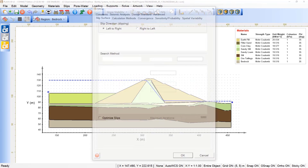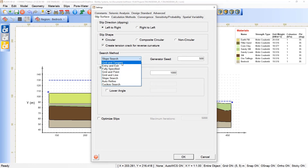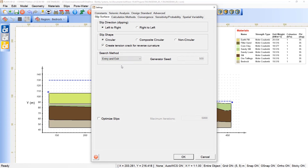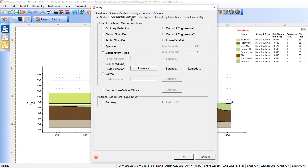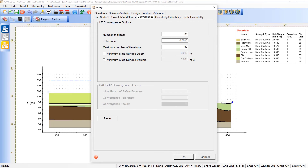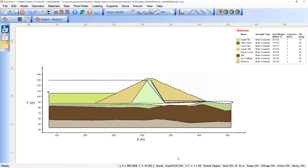For the Slope Stability settings, I'm using the Entry and Exit search method, keeping the GLE calculation, and for the conversions I'm changing the minimum slide surface depth to 0.5. Click OK.